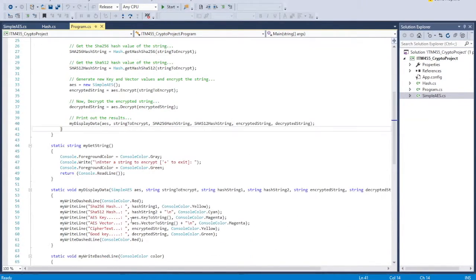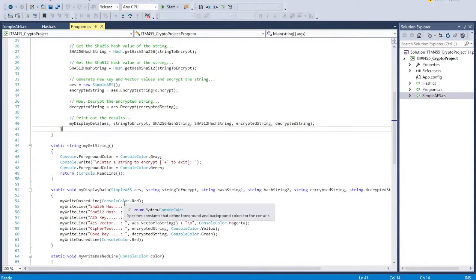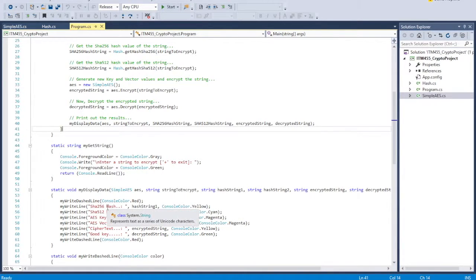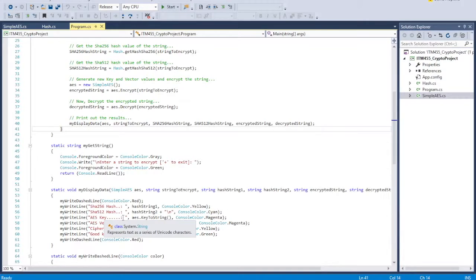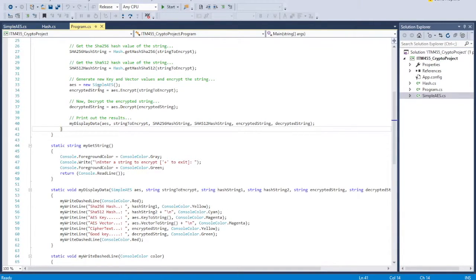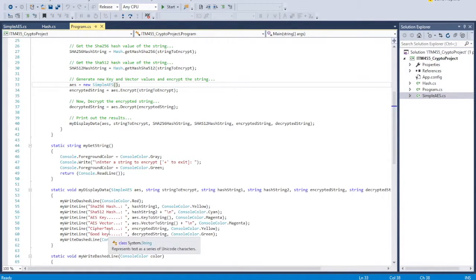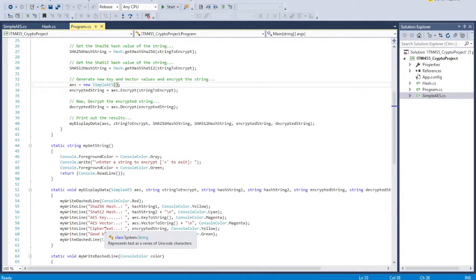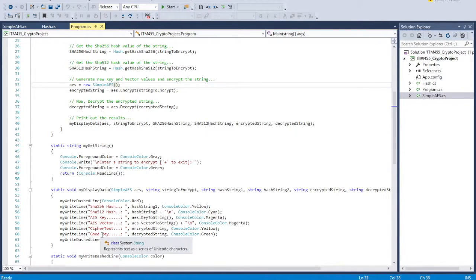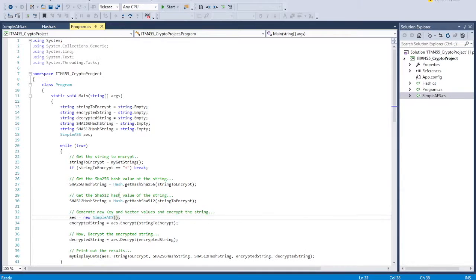So we're going to print everything out. We're going to print out what we got, the hash 256, the hash 512, the AES key that is generated every time that we create a new instance of this simple AES object that creates a new key. And then the cipher text, so with that unencrypted string, this is going to be the encrypted text. And then we'll decrypt it, and we'll show that it decrypts back to what it was.